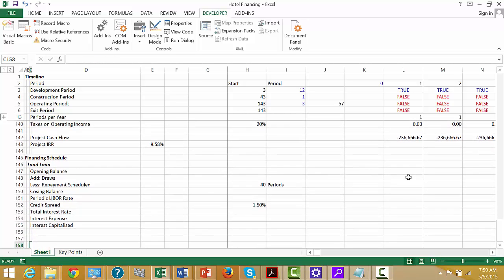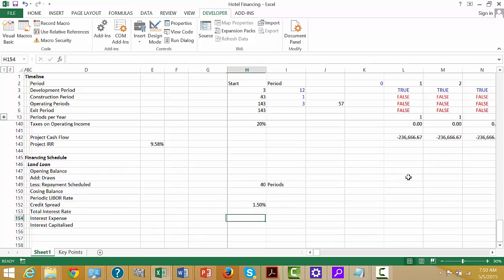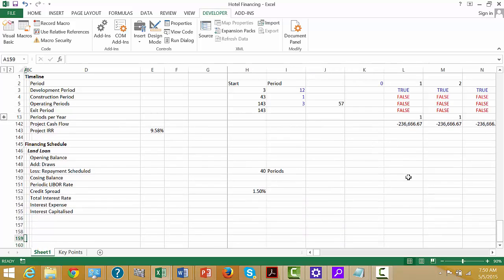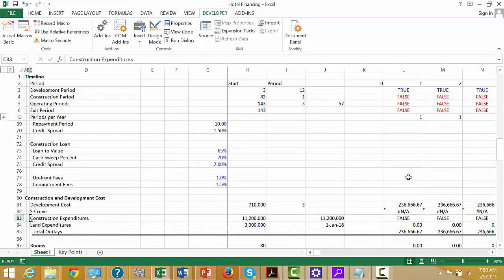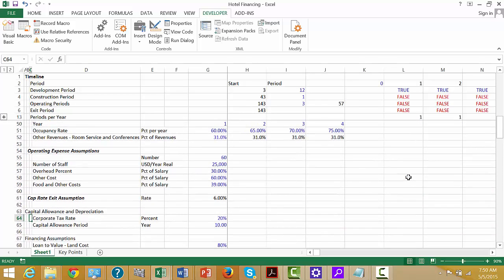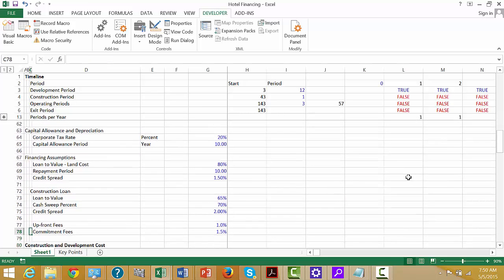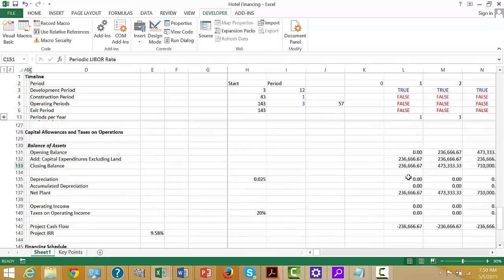We can also get interest capitalized, because we might have interest during the construction period. Did we put any fees on this one? For some reason, I didn't bother to put any fees on this one, but I'll put the upfront fees and the commitment fees on both of these.